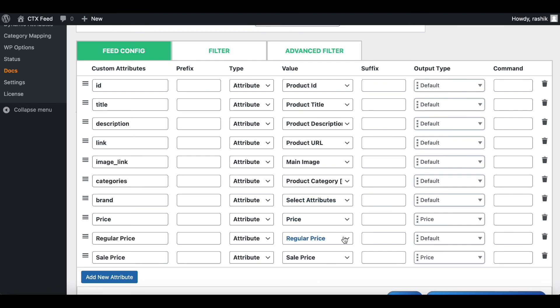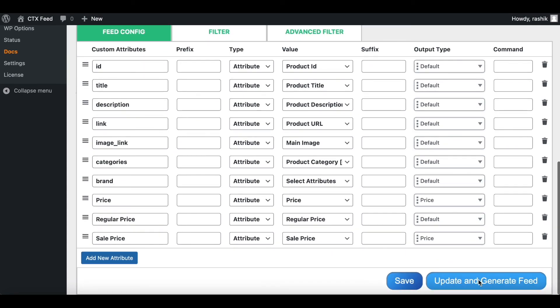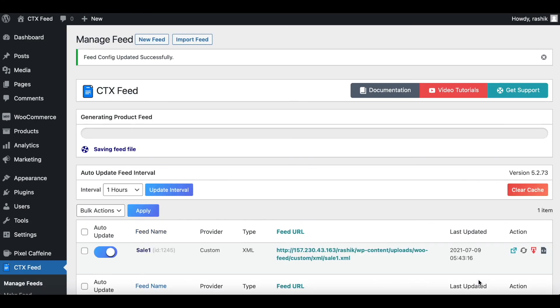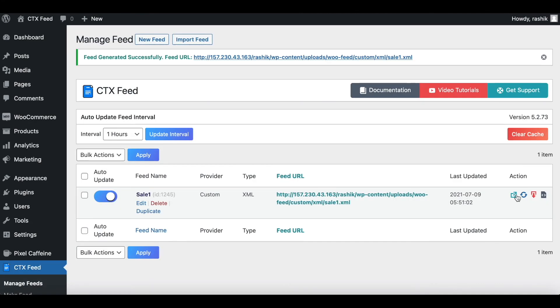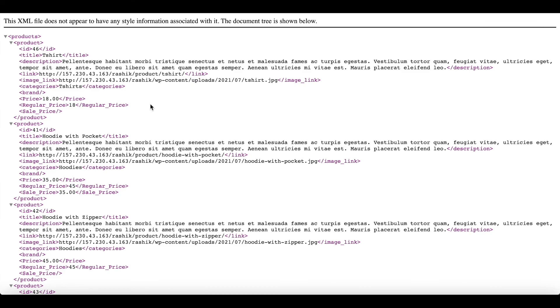Let's go ahead and test it out right now. Let's generate this feed and take a look. As you can see in our feed, in our first product there's only a regular price, that's why the price is only showing the regular price since there's no sale price here.